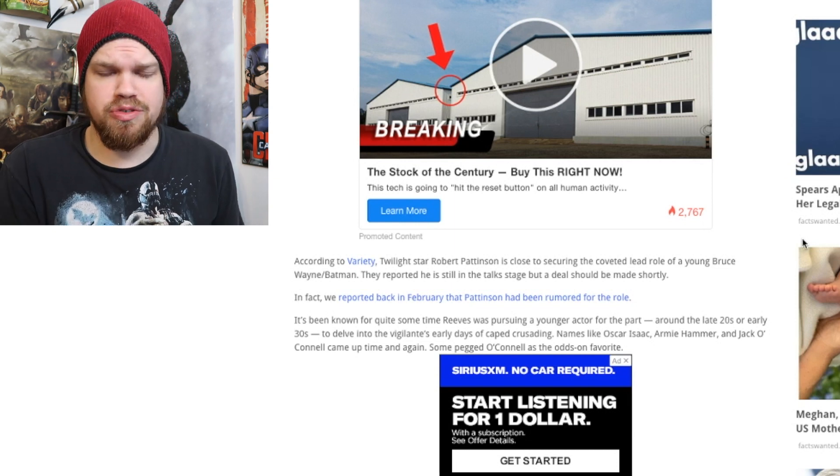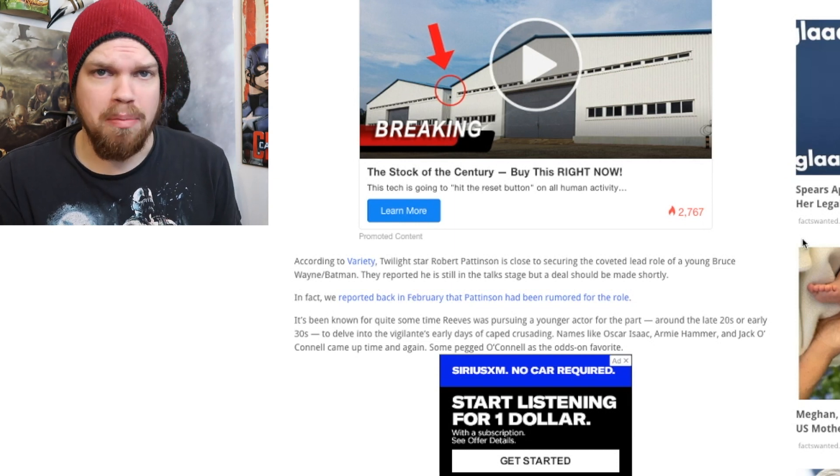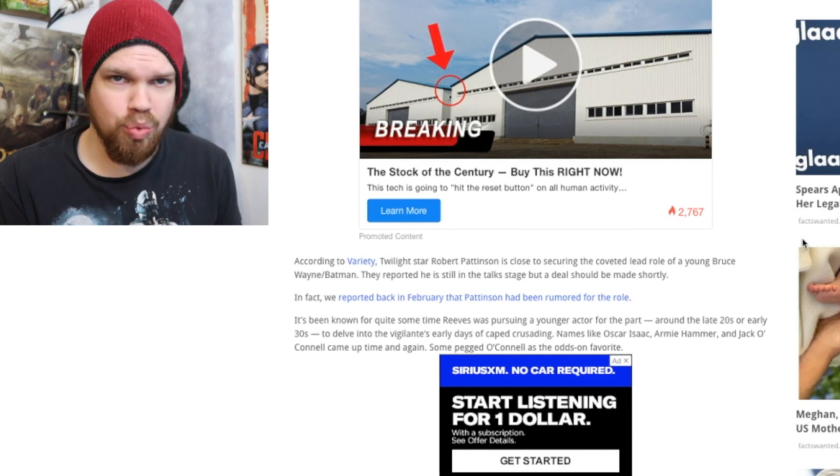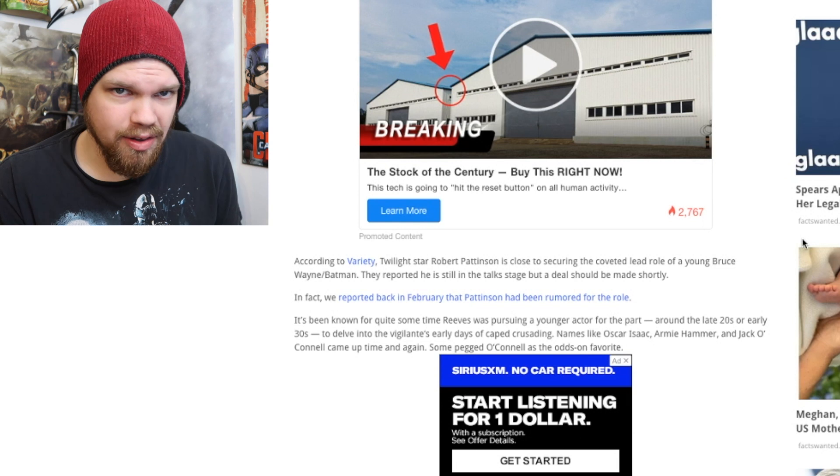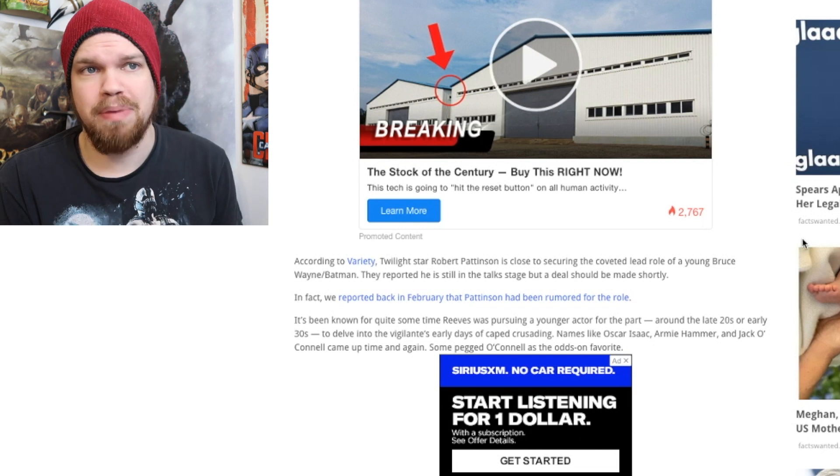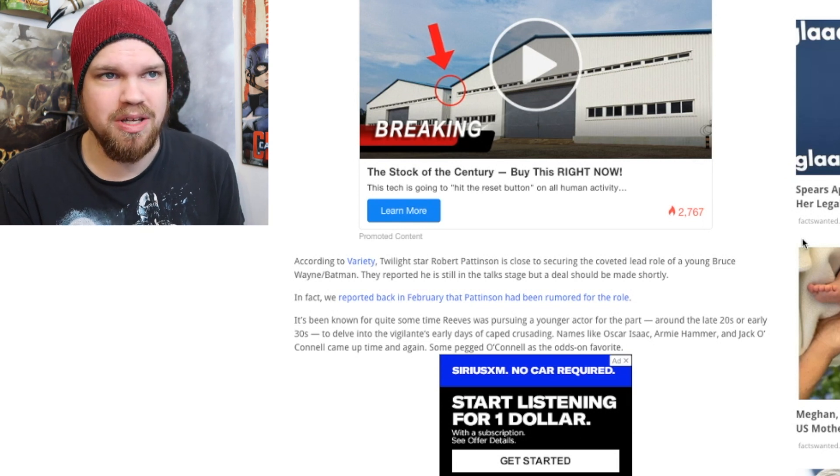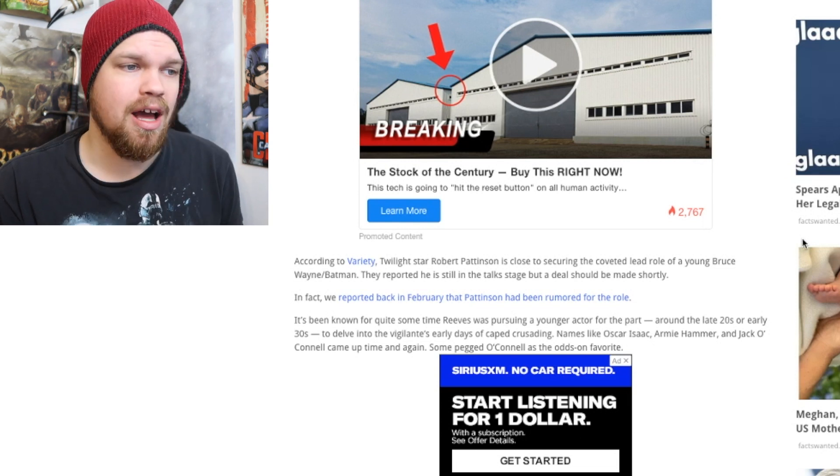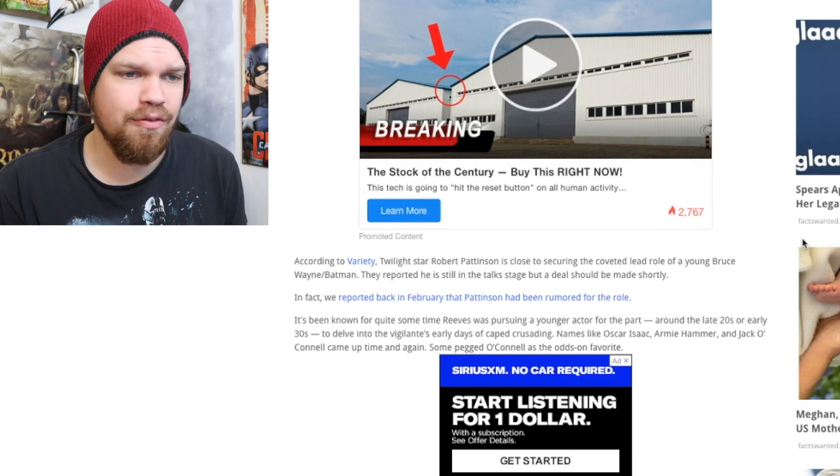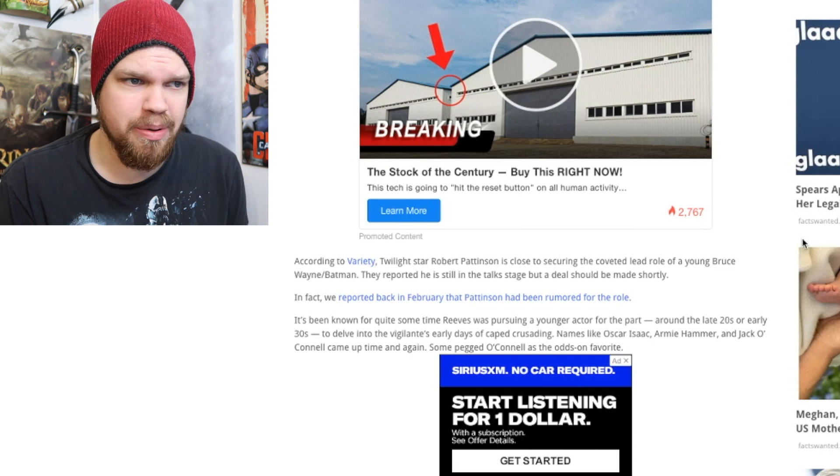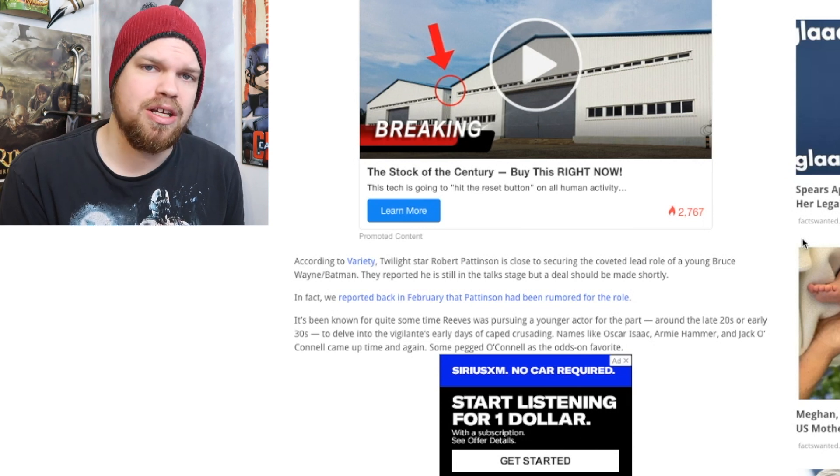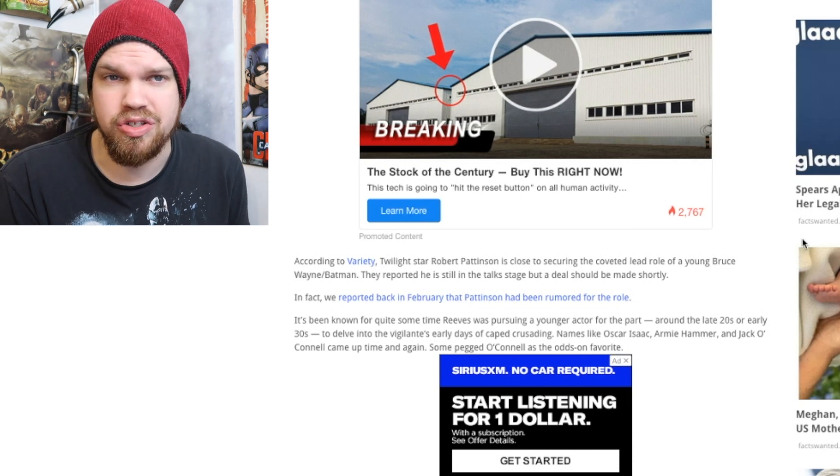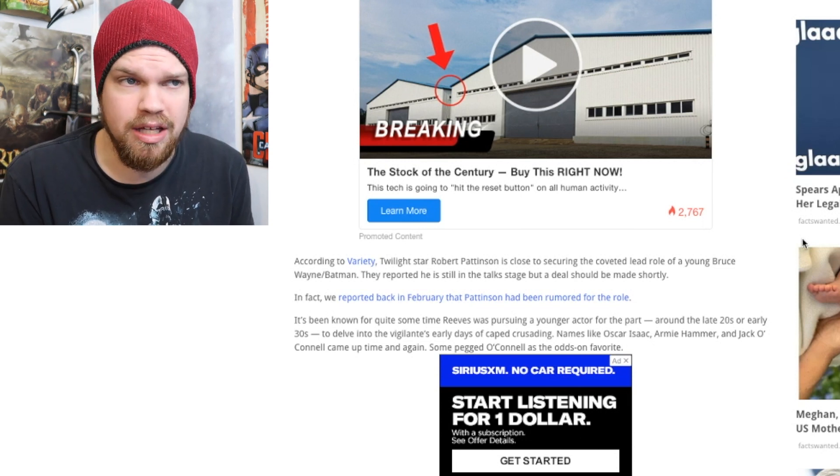So yesterday it was announced that it sounds like Robert Pattinson, who played Edward in Twilight, is possibly going to be the next Batman. I have thoughts about this, but I also want to get this out of the way right now - it isn't official yet.